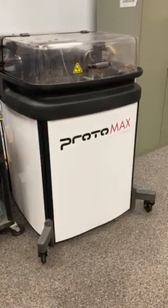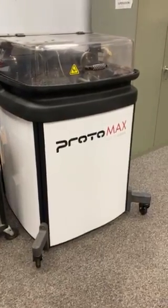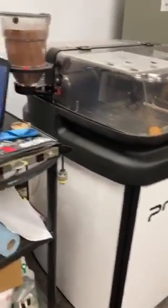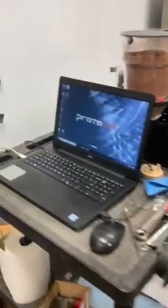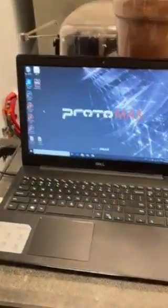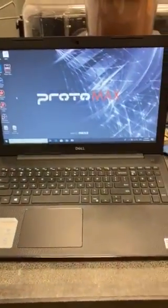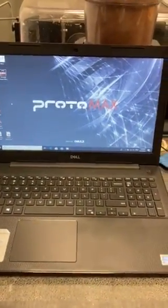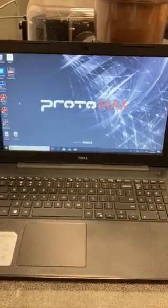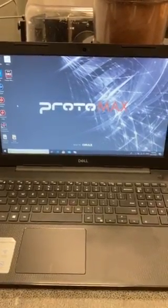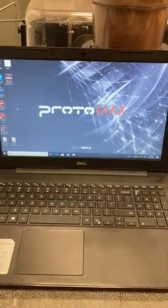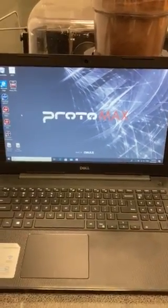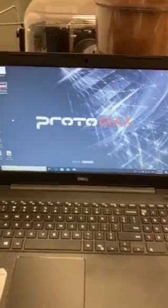Now that we've had a general overview of the ProtoMAX WaterJet, let's jump into the software that is used to both prepare a file and then actually operate the machine and have it cut the model itself.